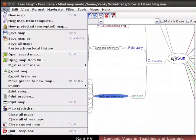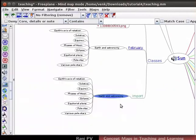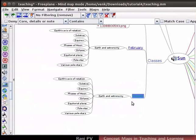The file Import Linked Branch without root is slightly different from the above. In this option, the map is imported without the root node. You may pause the video and practice this import option.